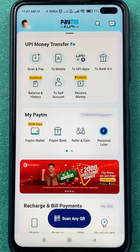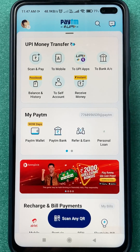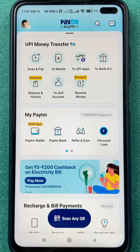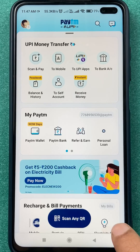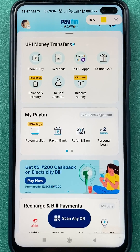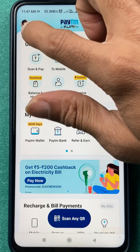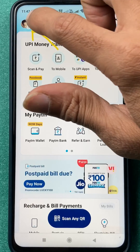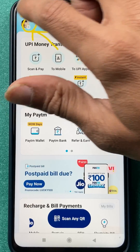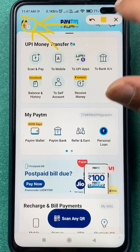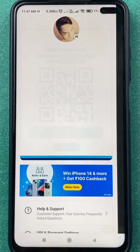Once the application is completely started, this is the basic interface you will see on your mobile screen. To link your Axis bank account in Paytm, you have to click on the profile icon which is present at the top left corner on the home page.